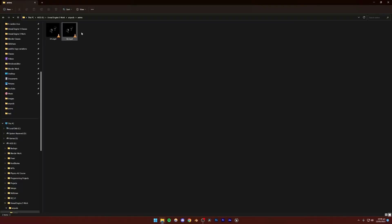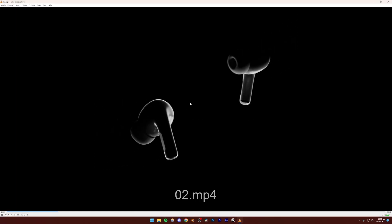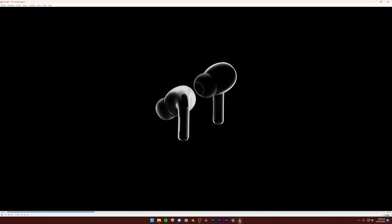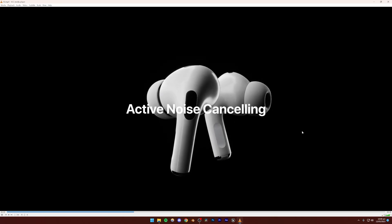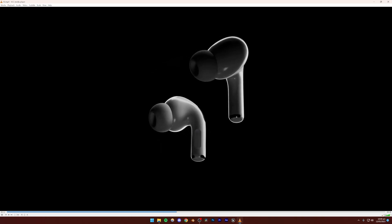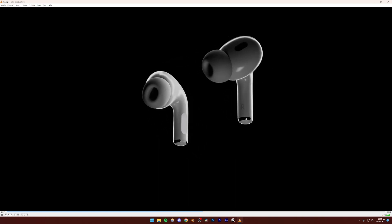So we're about to make this AirPods animation. I'm just going to play the animation and let's see. We're going to import the models from the internet inside of Unreal Engine 5, then we're going to be animating the models, animating the camera, doing the lighting, the texturing, and everything inside of Unreal Engine 5.